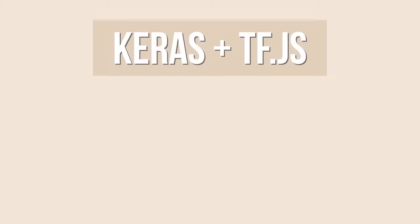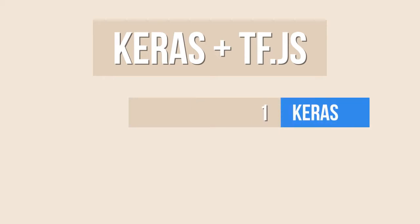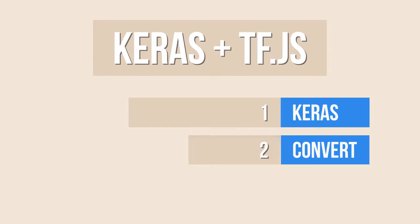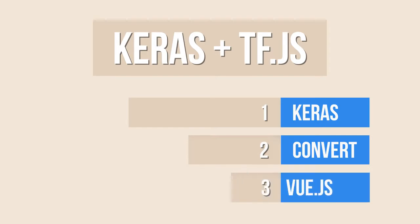In today's video I'm going to create a Python application for training a simple model using Keras, convert the model, and finally import the model in Vue.js using TensorFlow.js. So let's start!